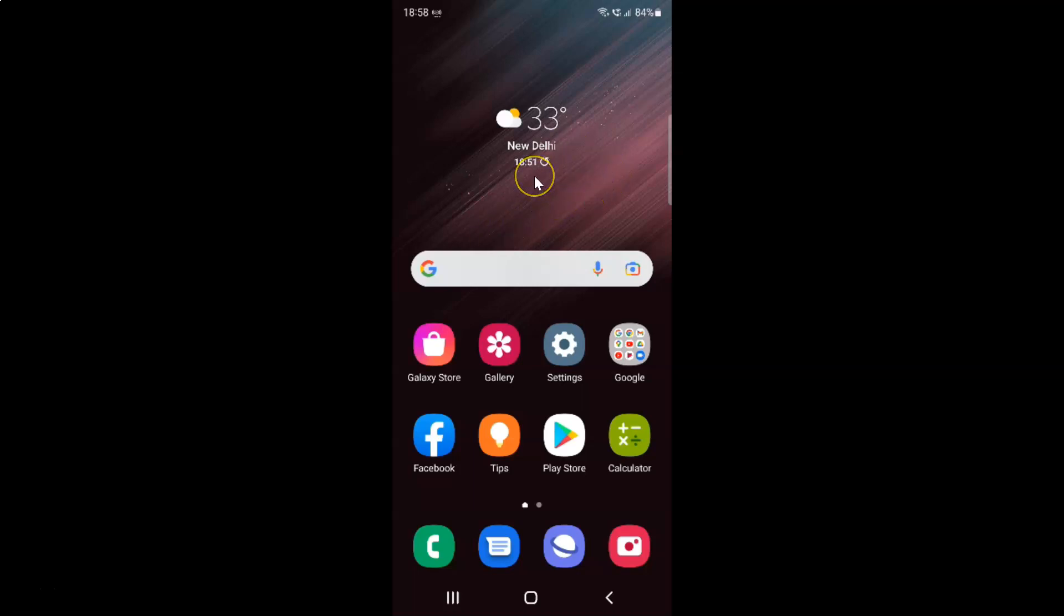First of all you have to open your settings app. So here is my settings app. Let me tap on it to open it.